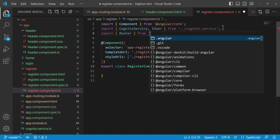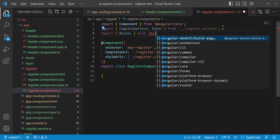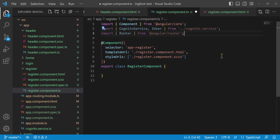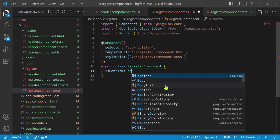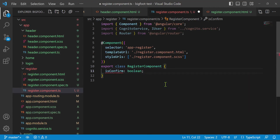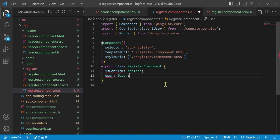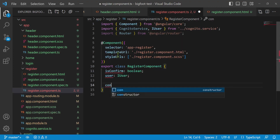Now I need two member variables for the register component. First, isConfirm — a boolean flag to know when to show the verification code section. Second, user typed as IUser. In the constructor, I'll inject private router of type Router and private cognitoService of type CognitoService.